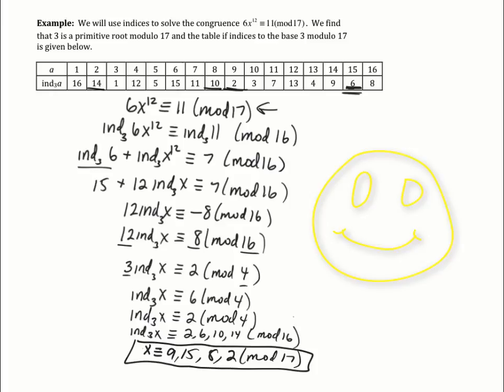And remember, you can always check your answers. If you plug those values into the original congruence, they should make it a true statement.